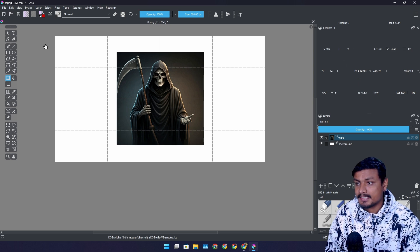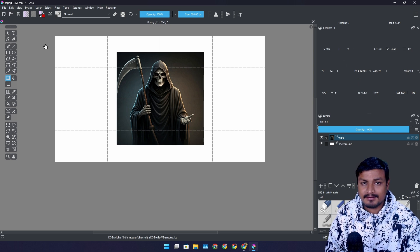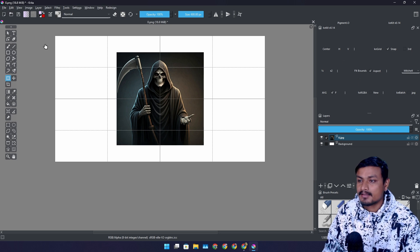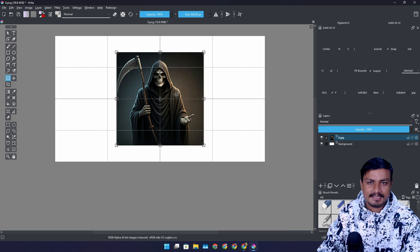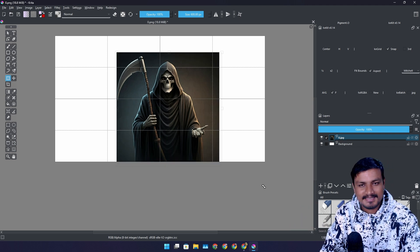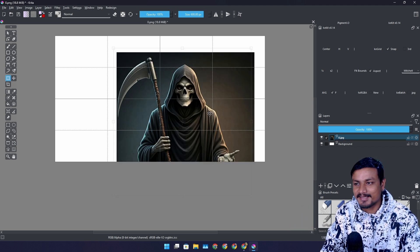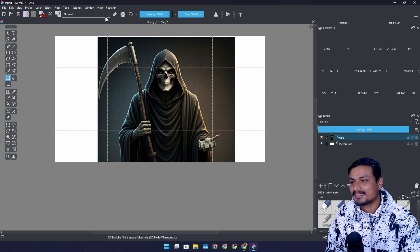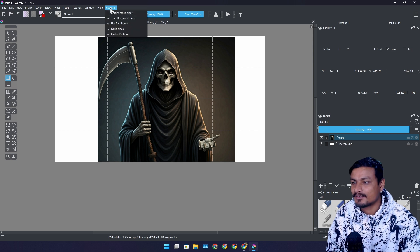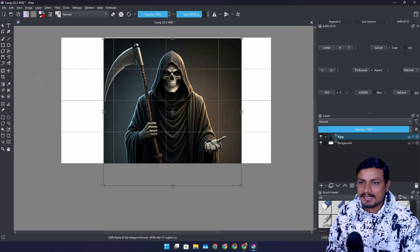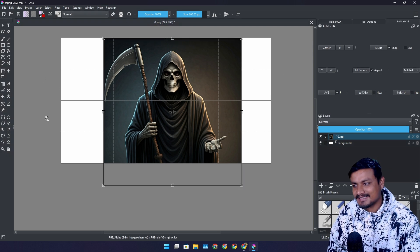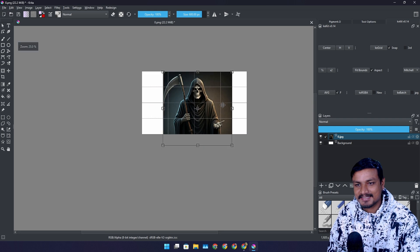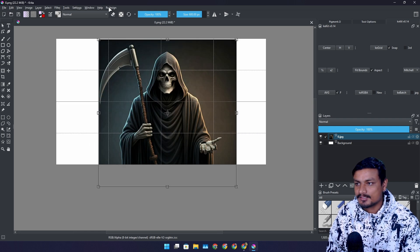Now the second plugin that I use is called Krita Redesign. By default Krita doesn't look like this actually. It looks a bit ugly. Let me show you guys the default look of Krita. Now this is how Krita looks. It still looks good actually. It's not that bad.